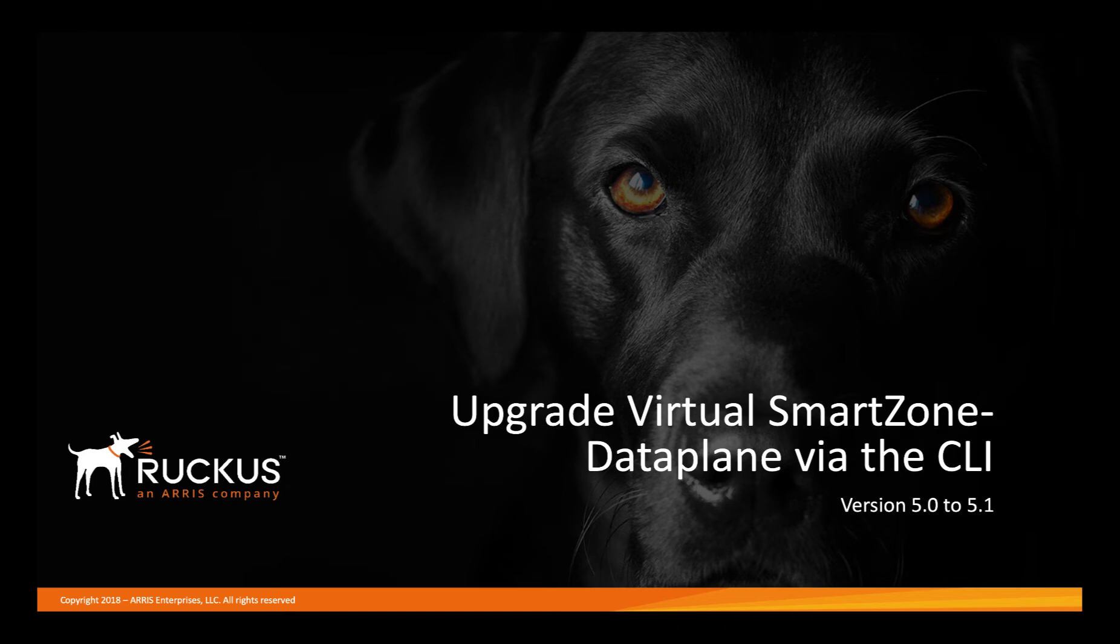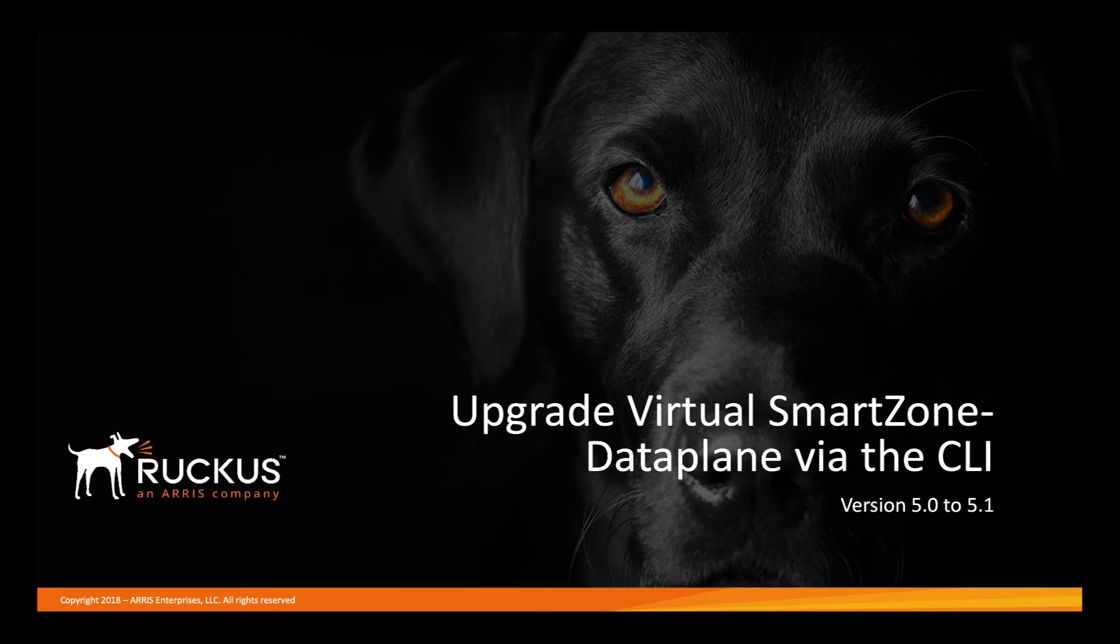Additionally, please be sure to check out the Ruckus How-To Hub. There you will find great information including KB articles, documents, and videos on all of your favorite Ruckus products. We're always adding new content, so check back often.